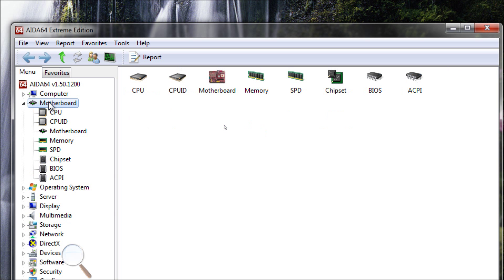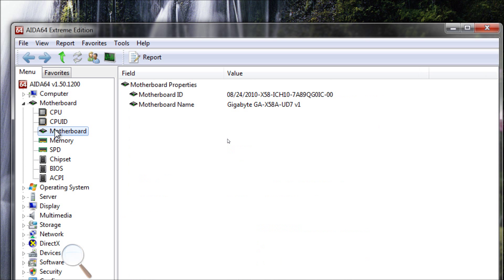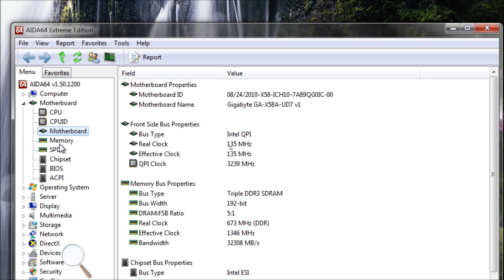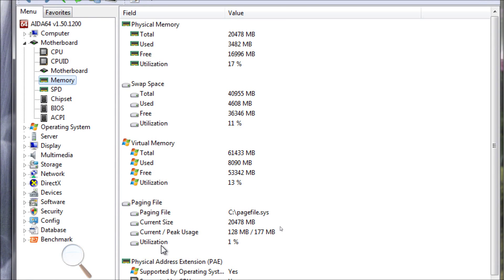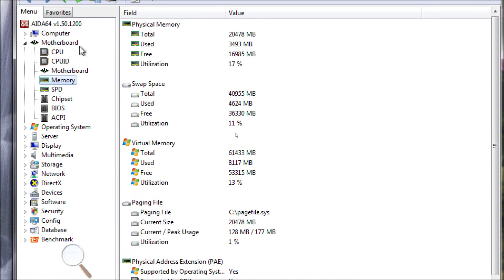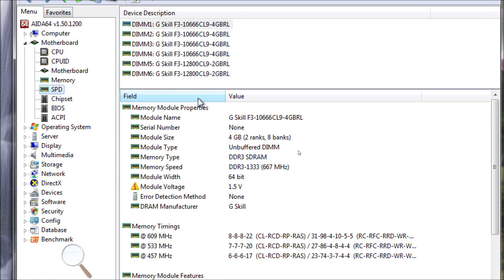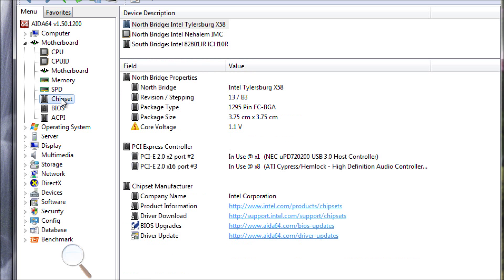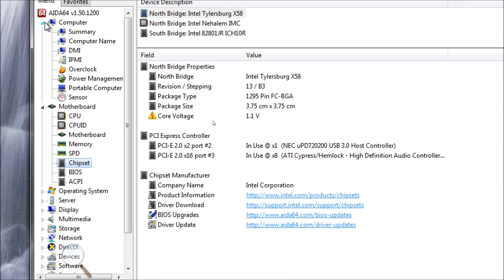You can get detailed information about your CPU, your motherboard, your memory, utilization, paging, everything. You can get the readouts from your memory. You can get your chipset information. Pretty much everything about your computer is going to be found here.